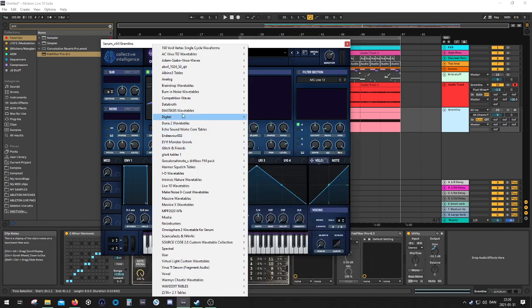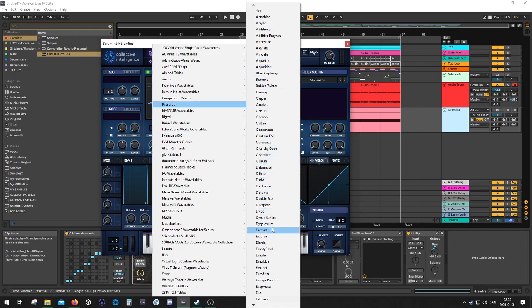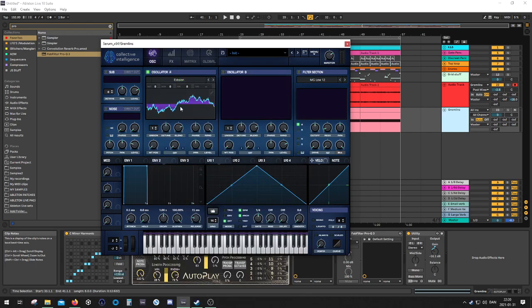So I got a bunch of tables. So let's try one from Databrath, for example. I'll leave the link to description where you can get these tables. They're awesome. Very, very nice.